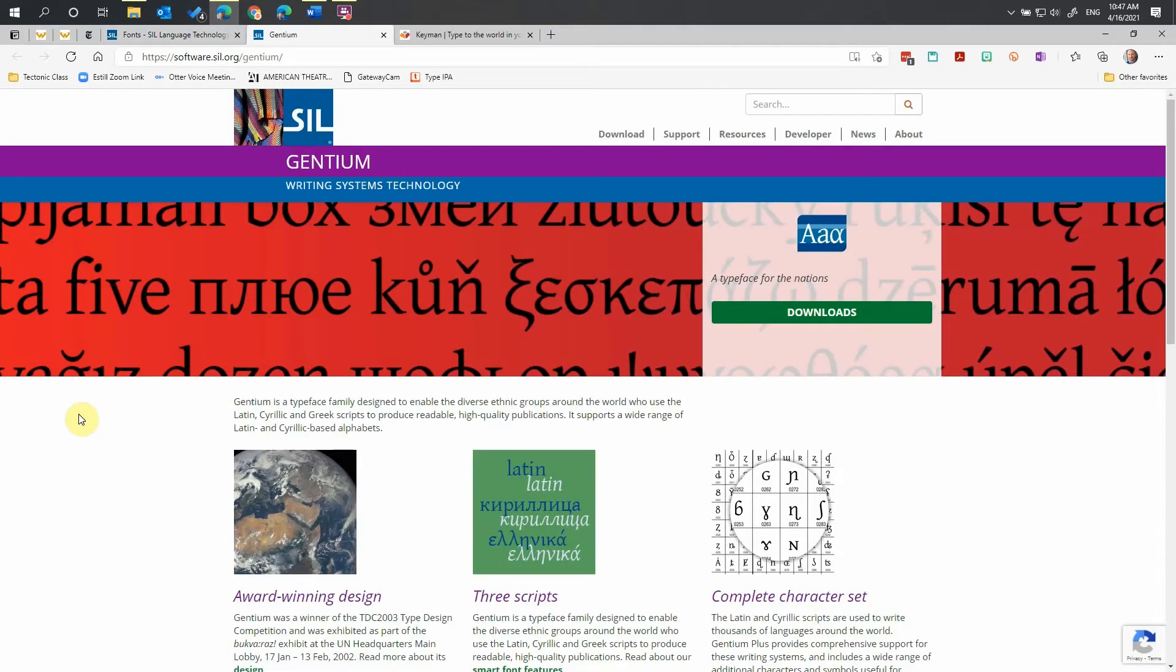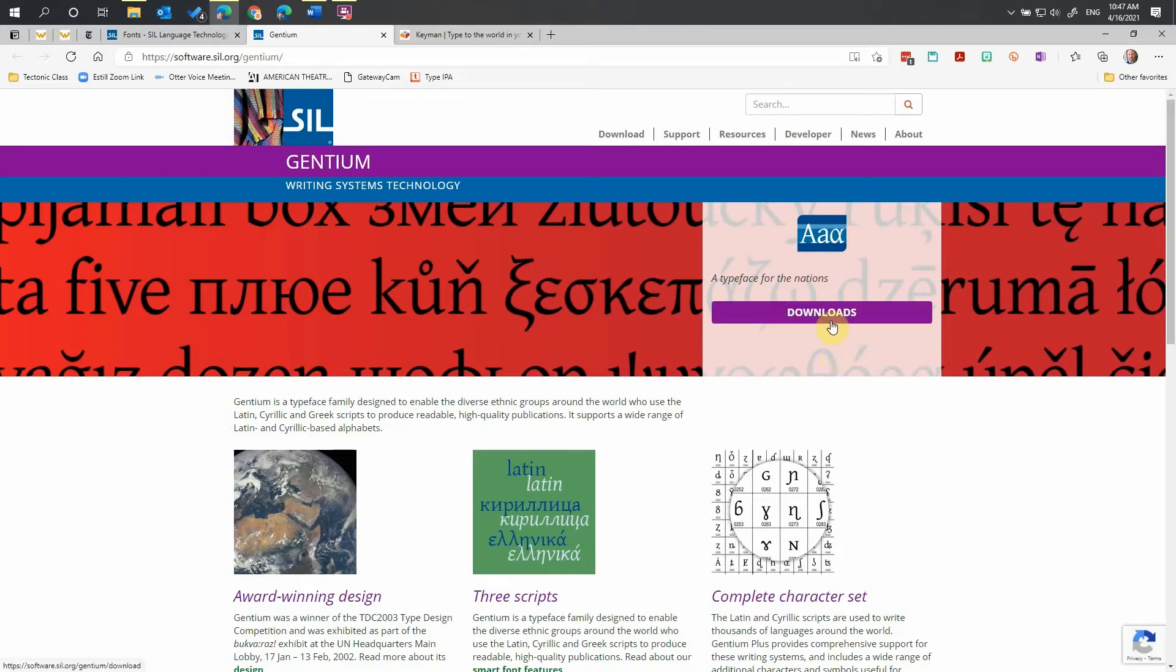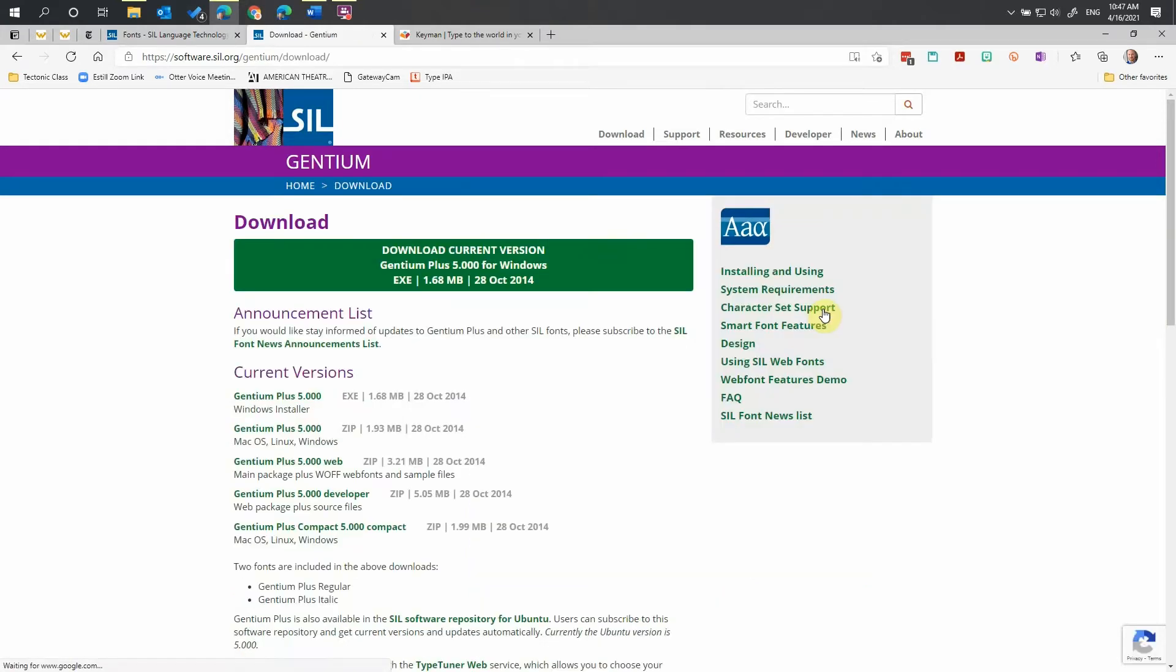Now you'll come to the information page, which gives you a little information about the font and gives a demonstration of it up here in the red section. But we are going to only need to download it, so we're going to click Downloads, which takes us to a Downloads page.